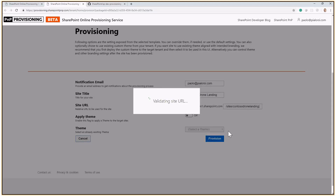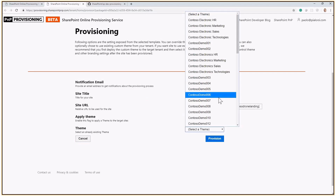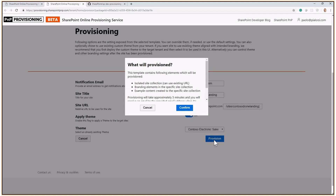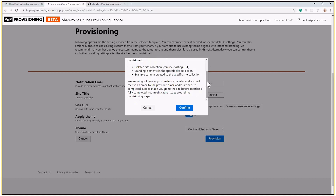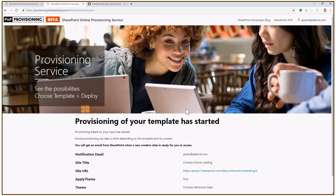You can select a custom graphical theme for your template. As you can see, I've done quite a bit of testing on this tenant, so I have just a couple of themes available, but you can select a custom theme and apply it to the target site. Once you're done, click the provision button, you get a recap of what will happen, and by clicking the confirm button, the provisioning process will start.